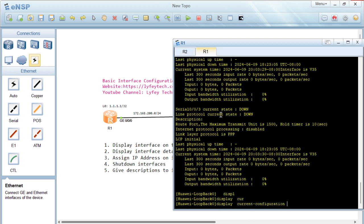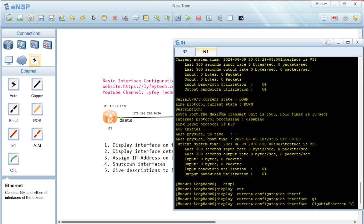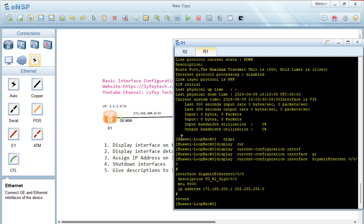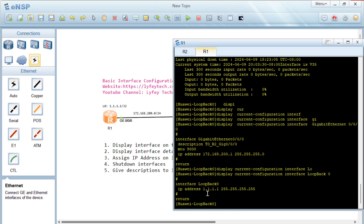We can also display the current configuration on a given interface using 'display current-configuration interface GigabitEthernet 0/0/0/0', which gives only the configurations on that interface. The same command works for loopback 0 — just change the interface name — and it outputs only the configurations on loopback 0.